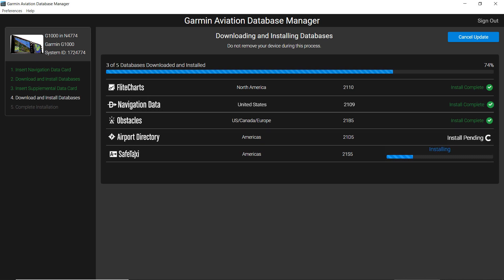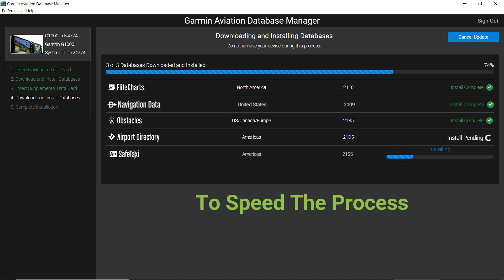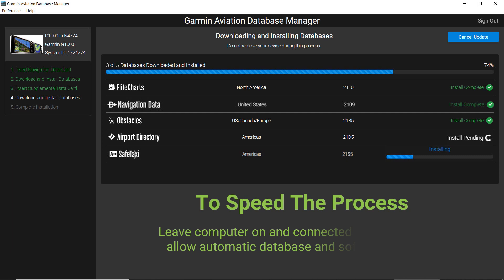The terrain and flight charts databases take the longest to load. How fast your databases download is determined by your computer and internet connection.